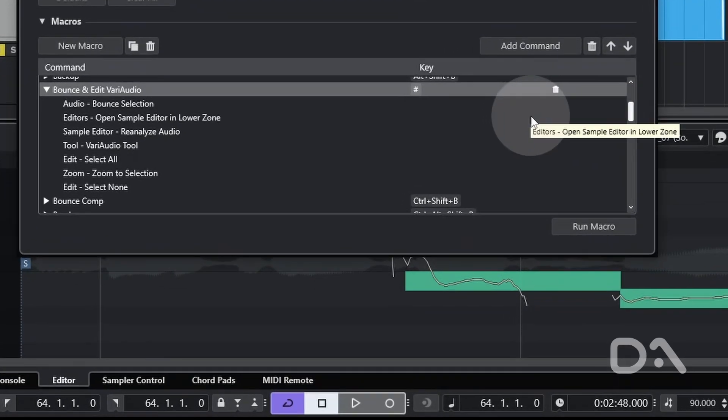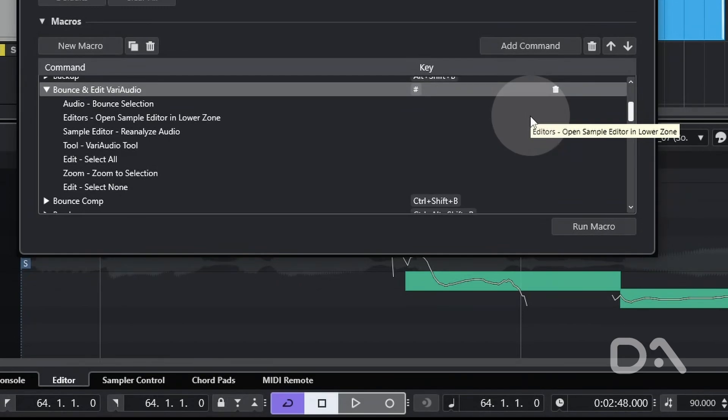The first step is to bounce select, followed by opening the sample editor specifically in the lower zone, and despite the name, we are analyzing the audio, then selecting the VariAudio tool and selecting all notes, then running the Zoom to Selection key command and deselecting all notes.